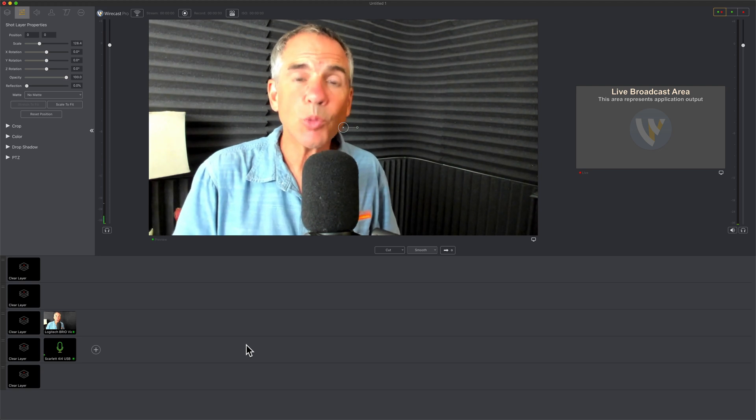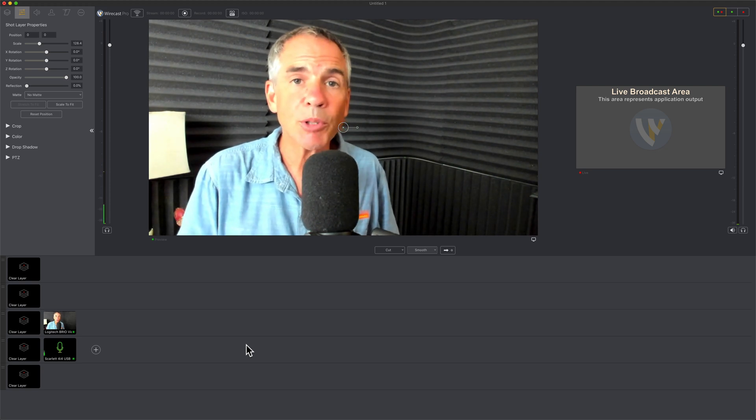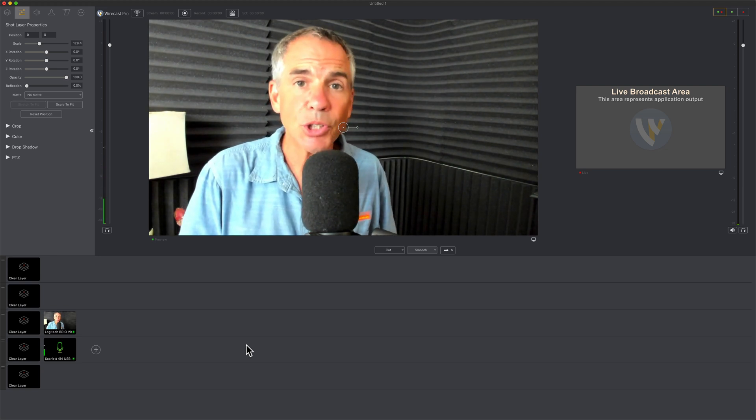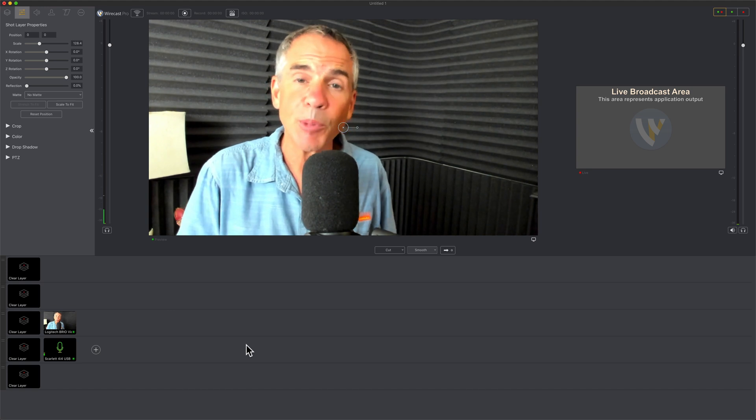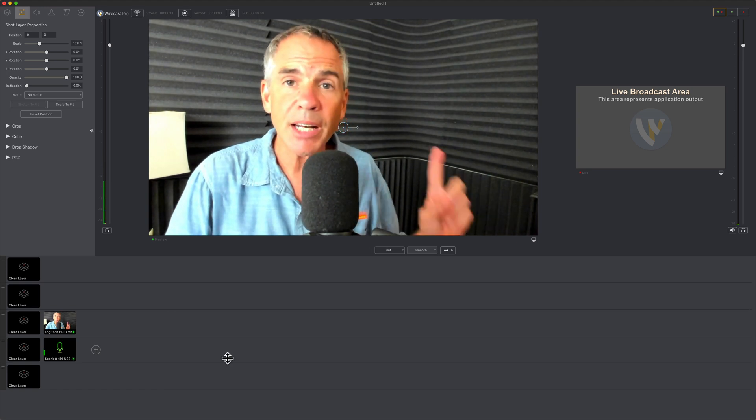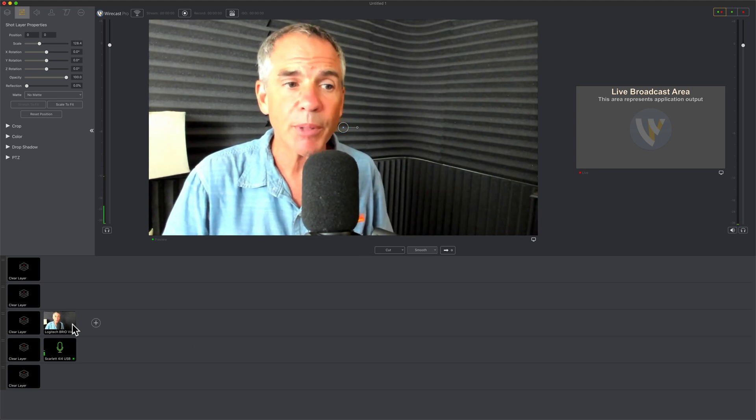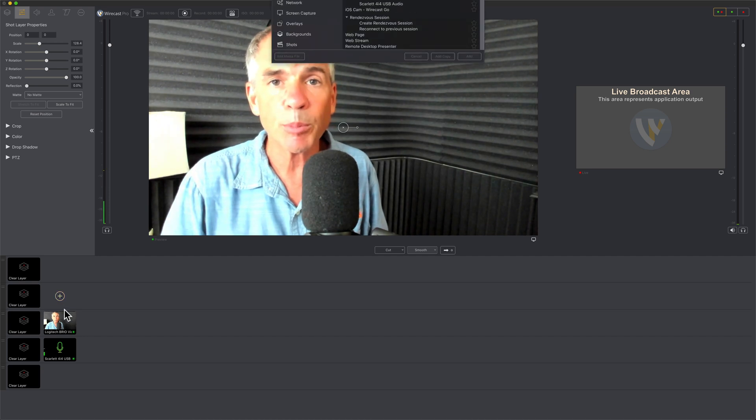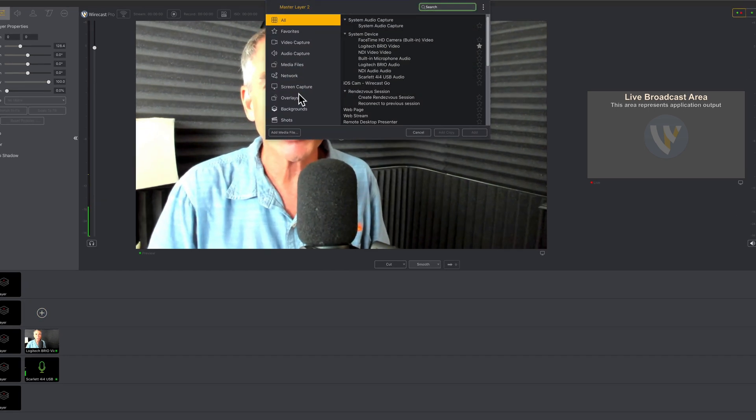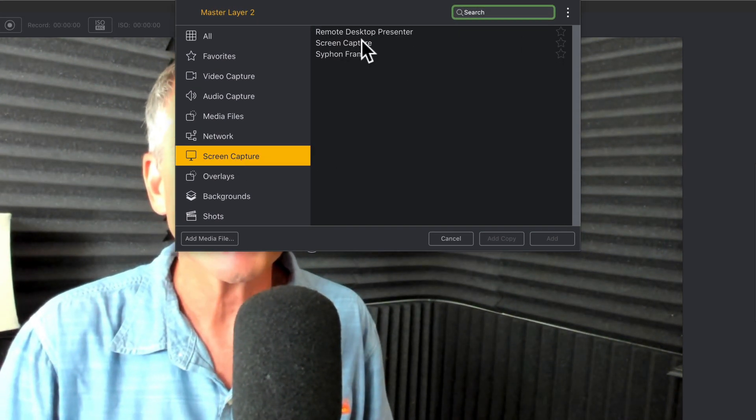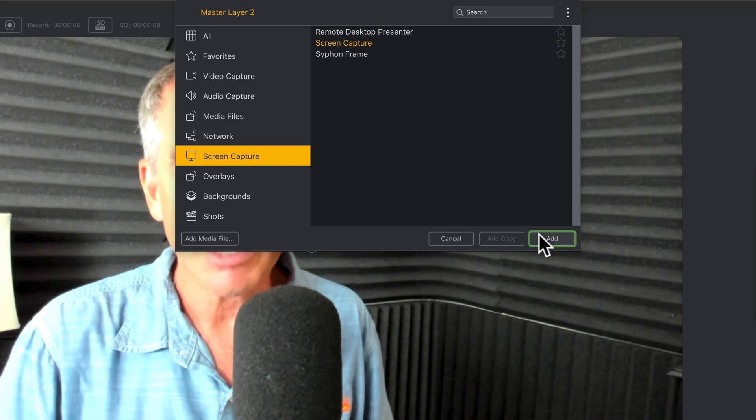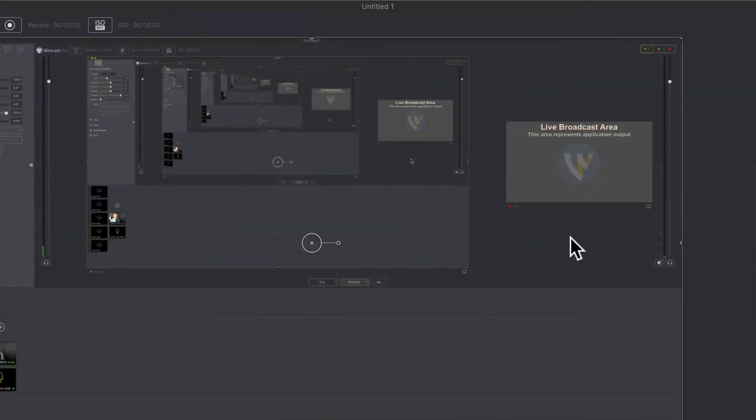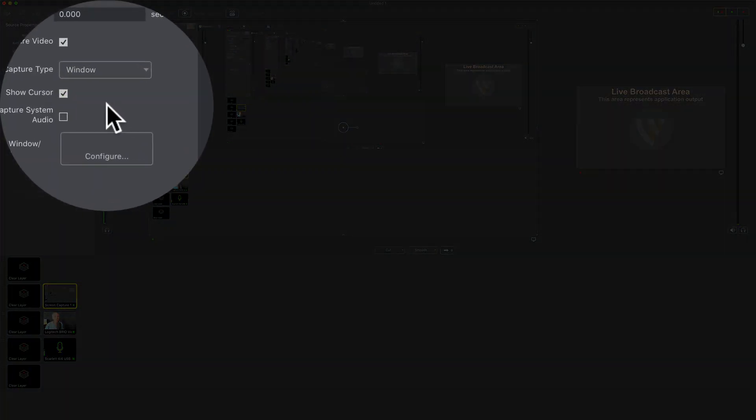A lot of people using Wirecast in Zoom want to be able to run a slideshow or play a video file or play some audio. For that, I'm going to add another layer above me here. Click on this plus symbol above the video capture layer, go to screen capture, and click on add.